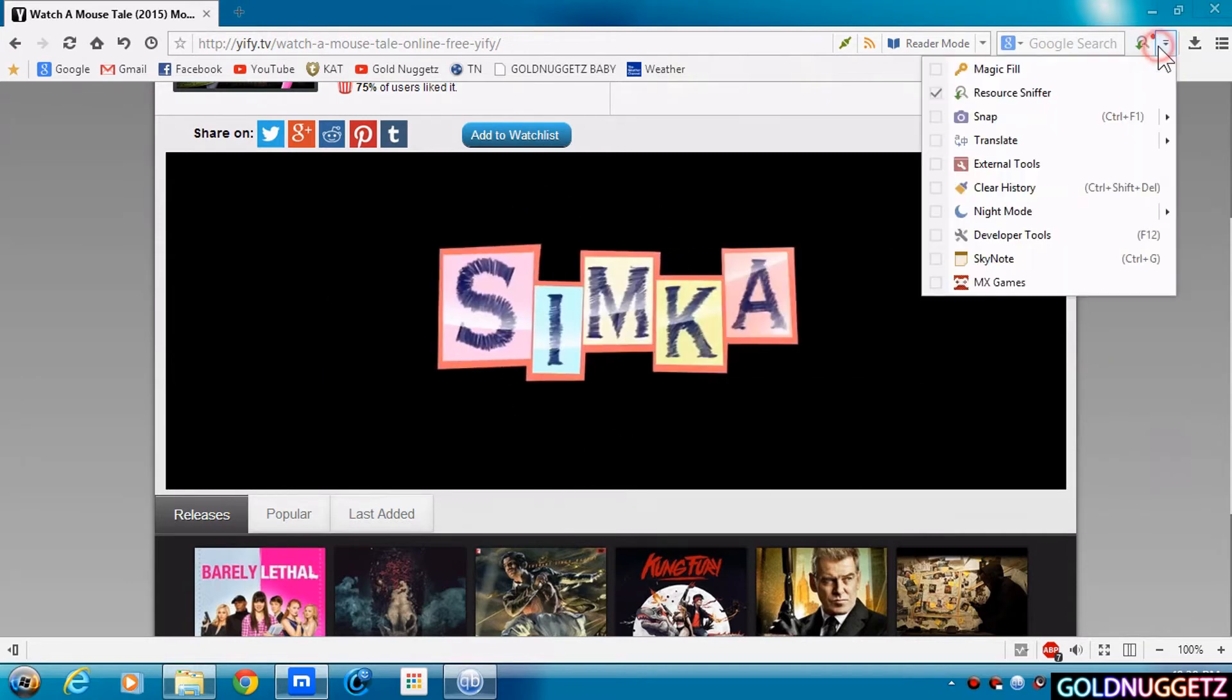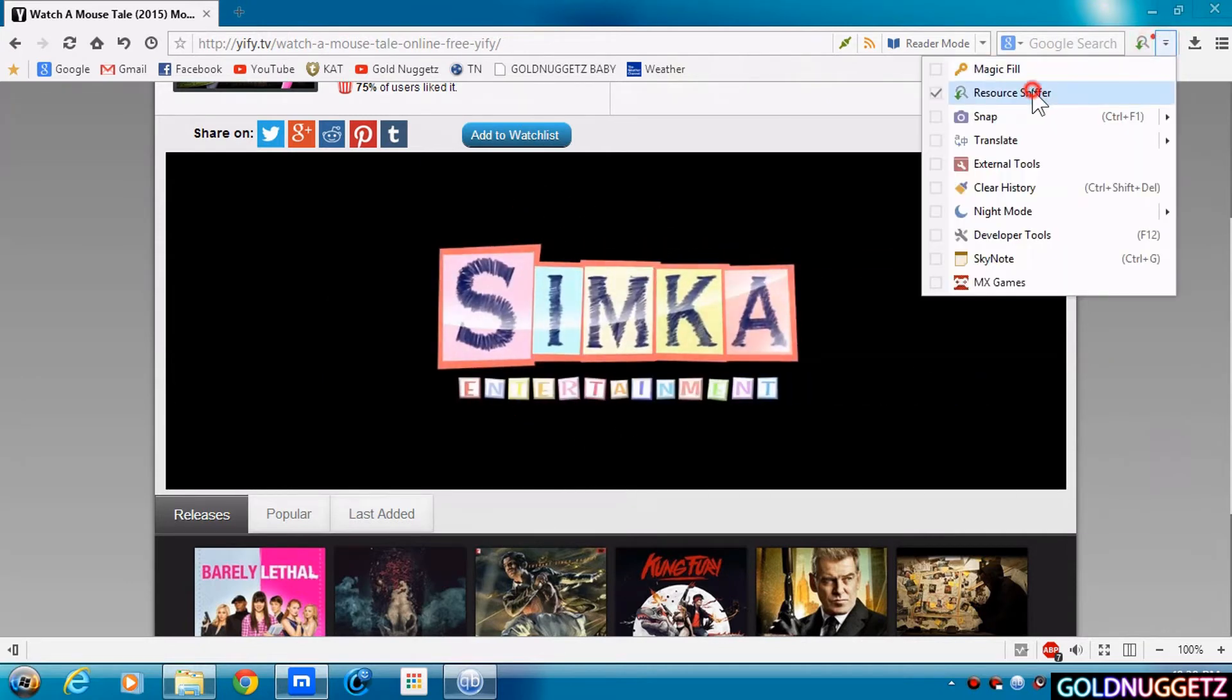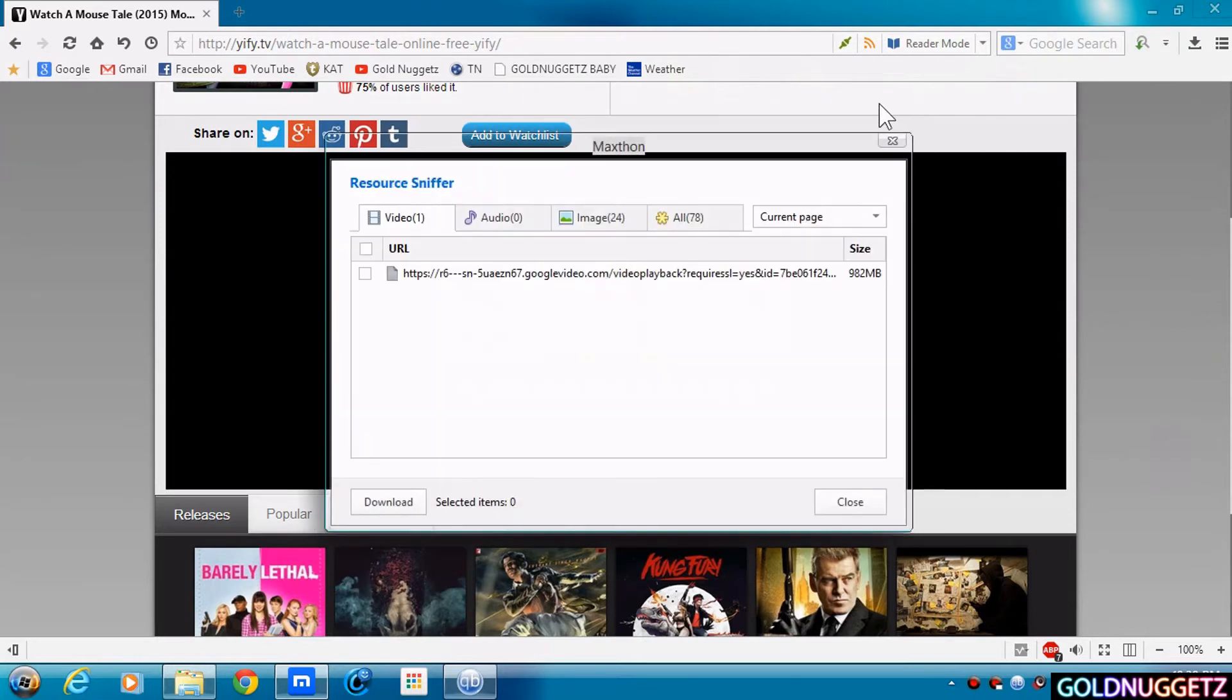So you click right here on this down arrow. Double click on Resource Sniffer. And it's come up. And the size is 982 megabytes.